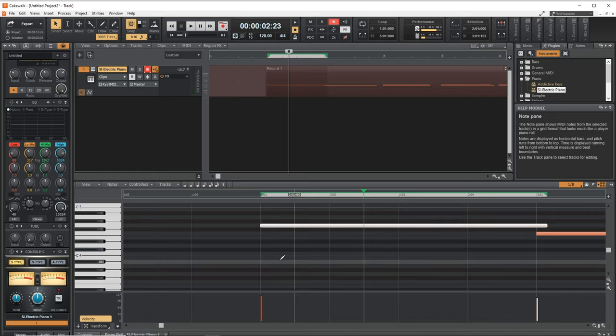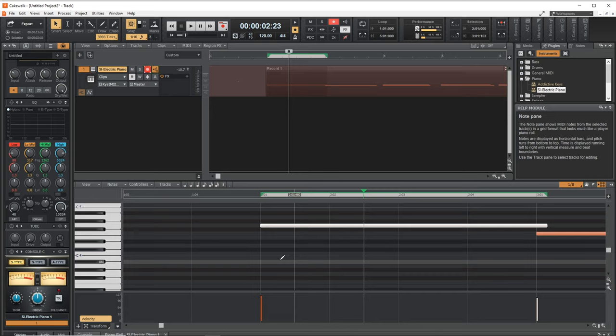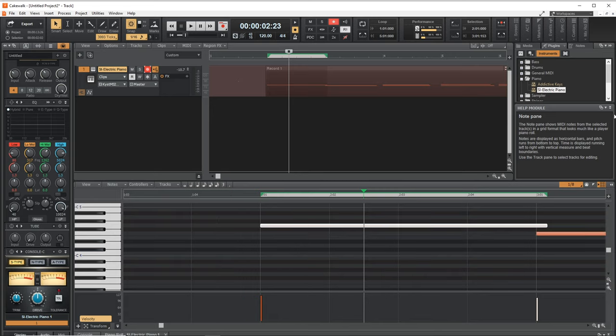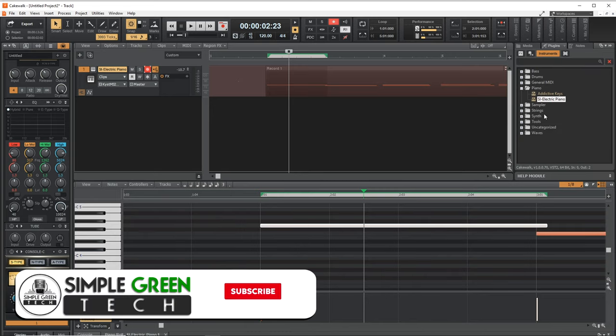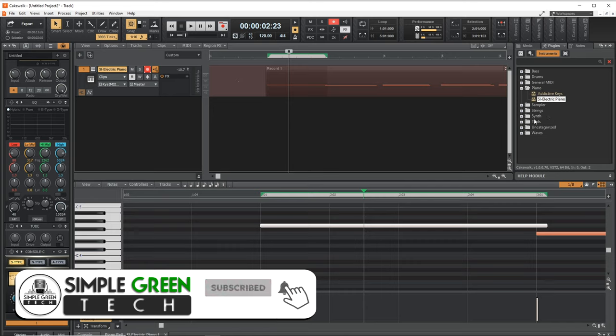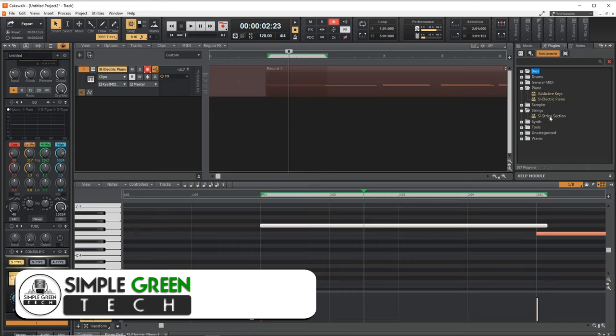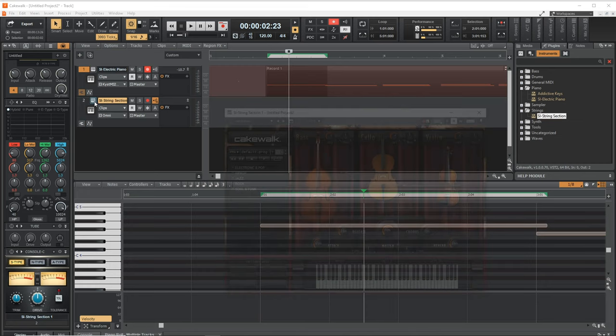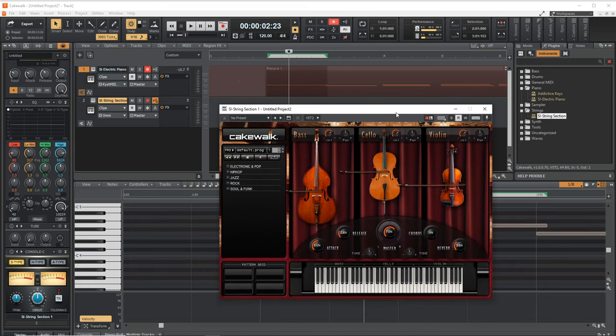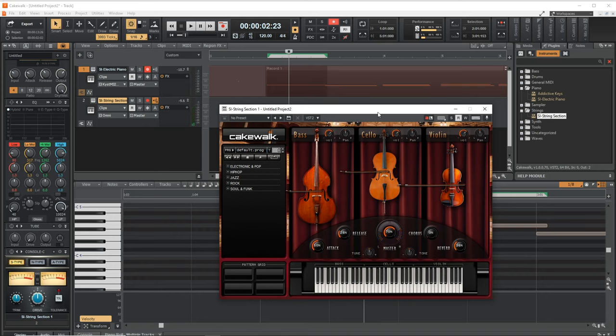Now what if we wanted to control a second instrument? So let's go over here. And this time I'm going to bring in the strings instrument. So click and drag it in here. I'll bring up that. Now watch when I press my MIDI keyboard. It now controls the strings.